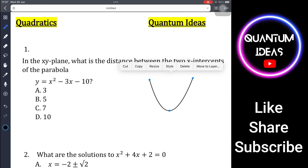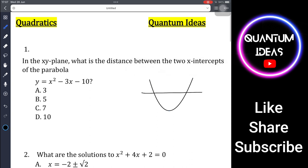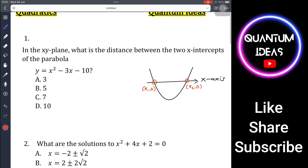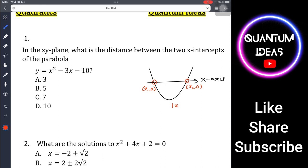Let me draw the parabola and the x-axis. Two x-intercepts are the points where the parabola crosses the x-axis. Let's say the coordinates are x₁ comma 0 and x₂ comma 0. Then the distance between these two x-intercepts equals the absolute value of x₂ minus x₁.